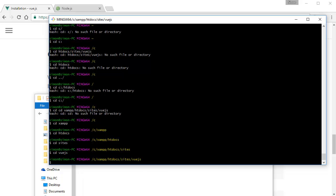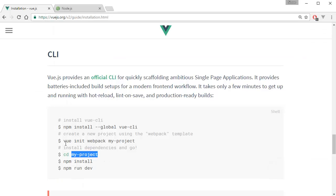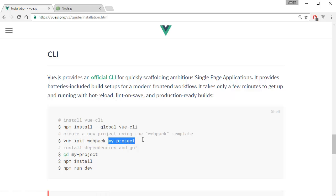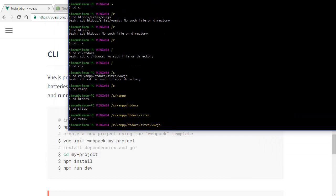Now I'm going to run `vue init webpack my-project`. Using webpack enables hot reloading, so you don't have to manually refresh every time you save your JS files — as soon as you save in your IDE or text editor, the Vue.js application updates immediately in the browser. That's really convenient for development. Replace `my-project` with your desired project folder name. I'm going to call mine `project8`, so: `vue init webpack project8`.